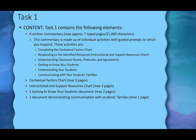Along with that commentary, you are going to have to submit some artifacts. You'll complete the contextual factors chart — maximum three pages; the instructional and support resources chart — maximum three pages; a get-to-know-your-students lesson document such as a lesson plan — maximum two pages; and one document that demonstrates communication with students' families — maximum one page. So you have a written commentary and four artifacts to submit.